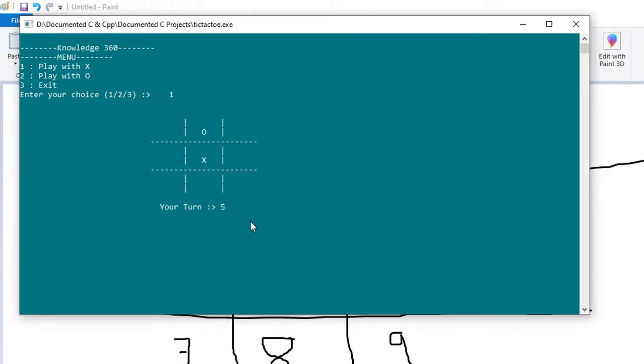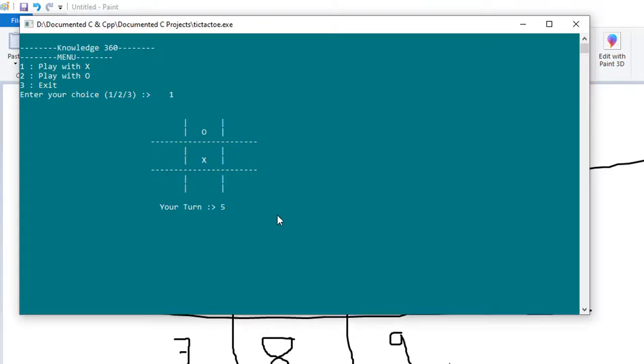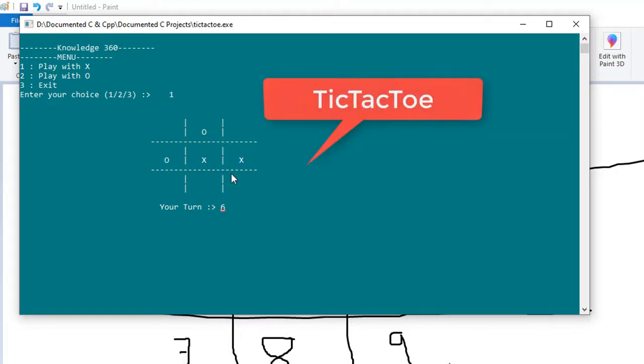So it's now my turn to give a new character. Suppose I want to give here, so I need to give position six. So I'm giving here six. So till now the game has progressed like this.